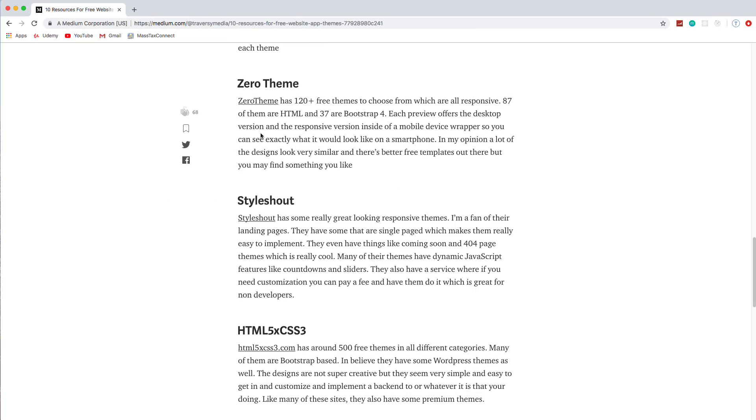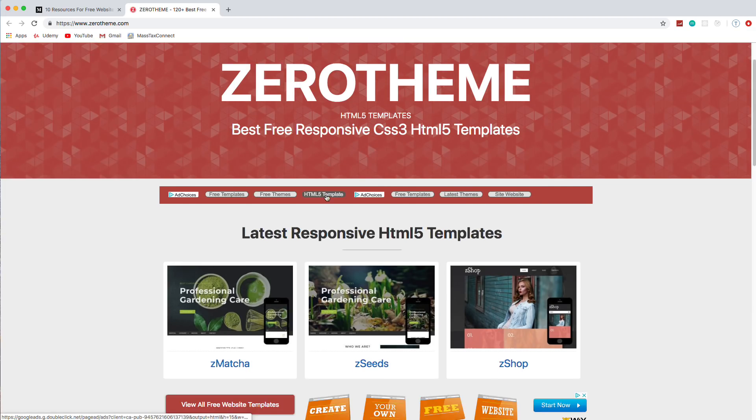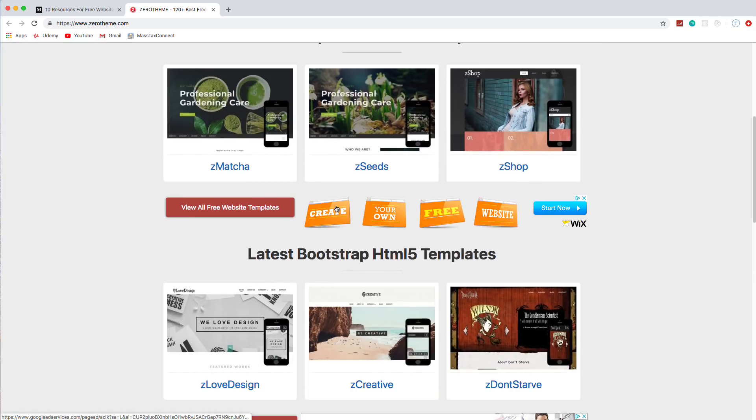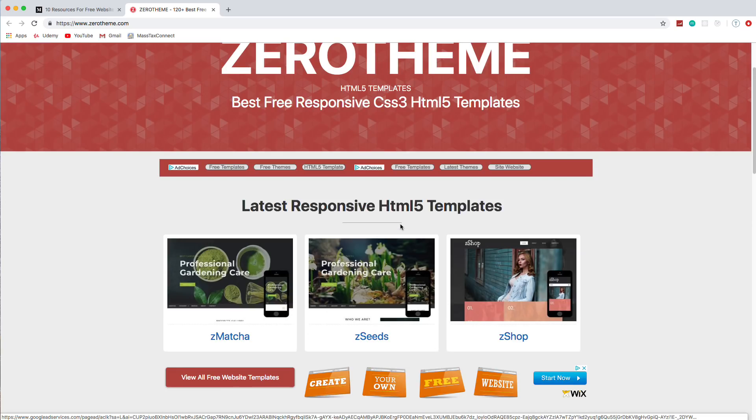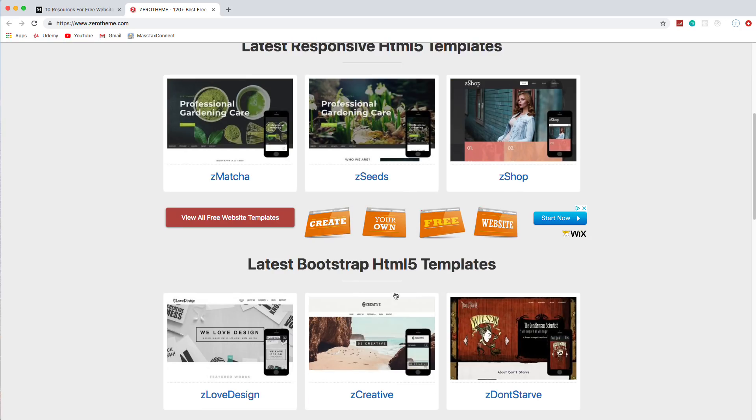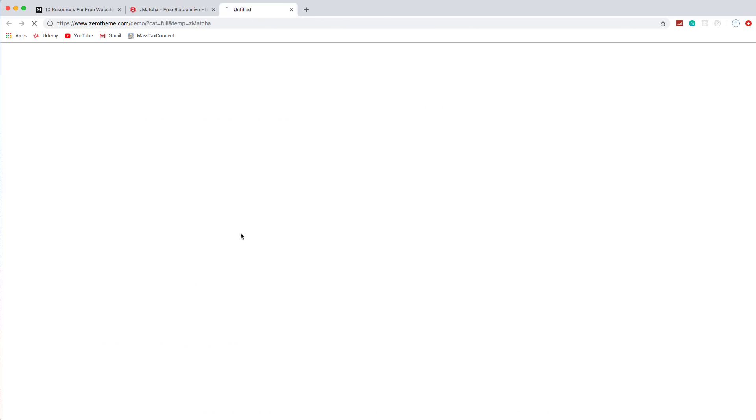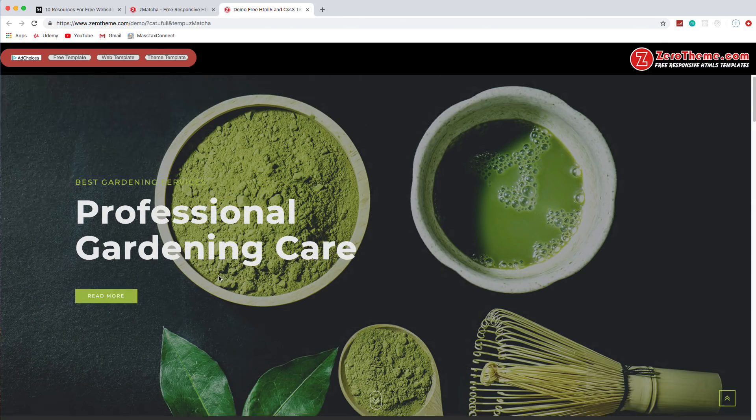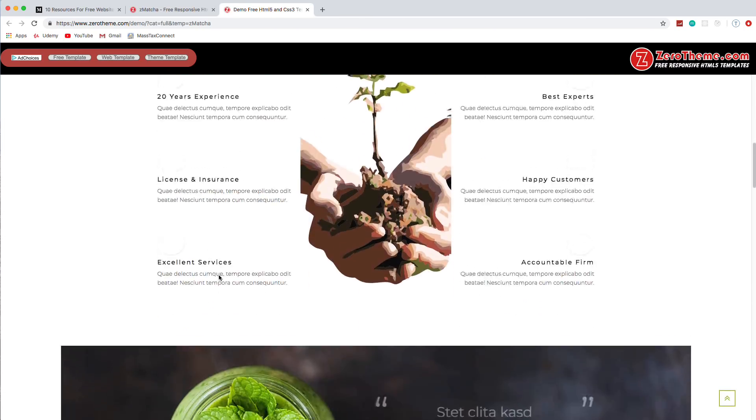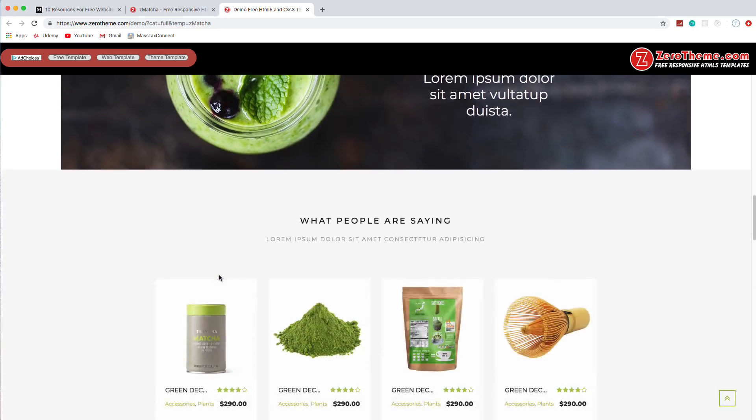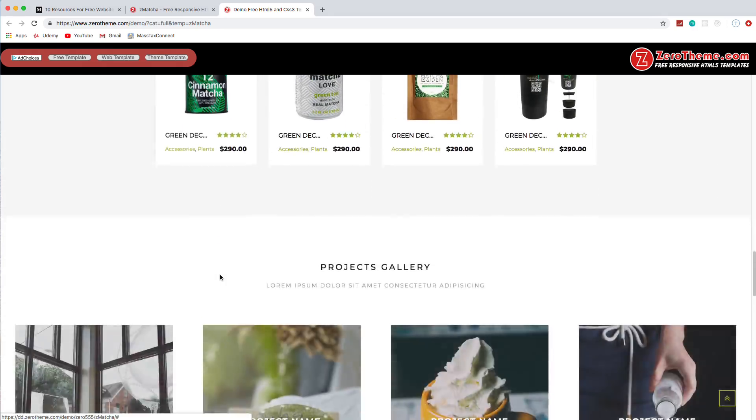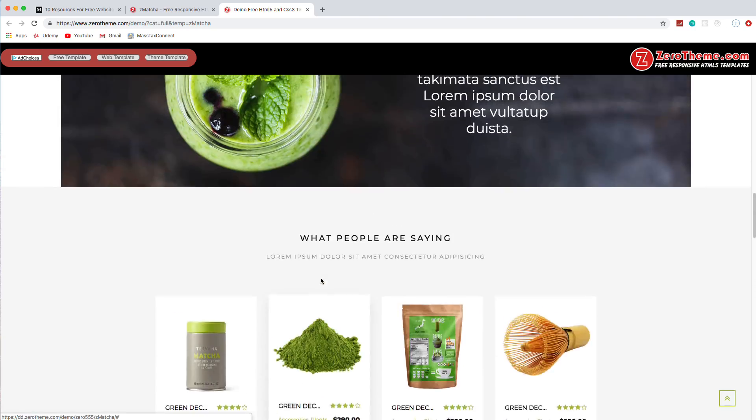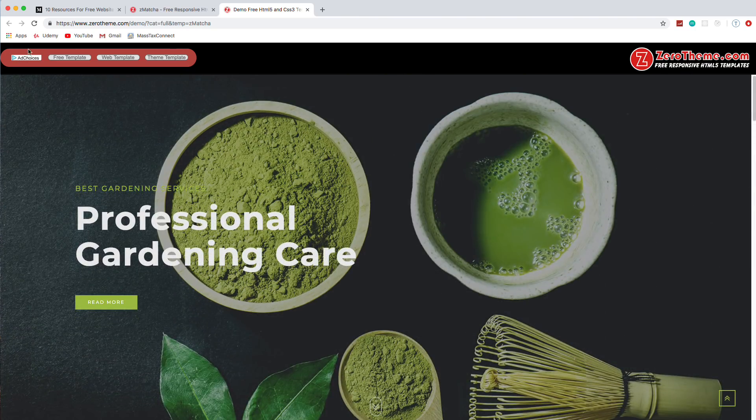All right, next one we have is Zero Theme. I actually just found this. I haven't used it before, but some of the designs look pretty cool. I guess they have like 150 templates. Some are just regular responsive HTML5. Some are bootstrap. So if we take a look at this one here. Has some nice fading in effects. As we scroll down, you can see stuff kind of fades in nicely. This little shop view here. Yeah, so not bad.